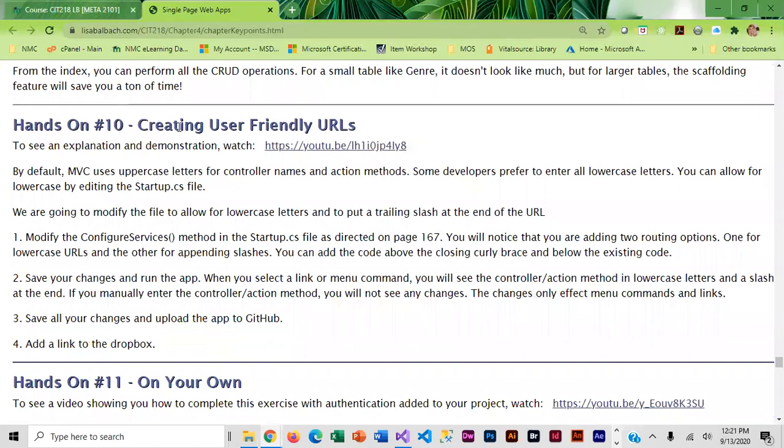After you get done creating the user friendly URLs you're going to be done with this and you can put it on GitHub. Now because you cloned mine...